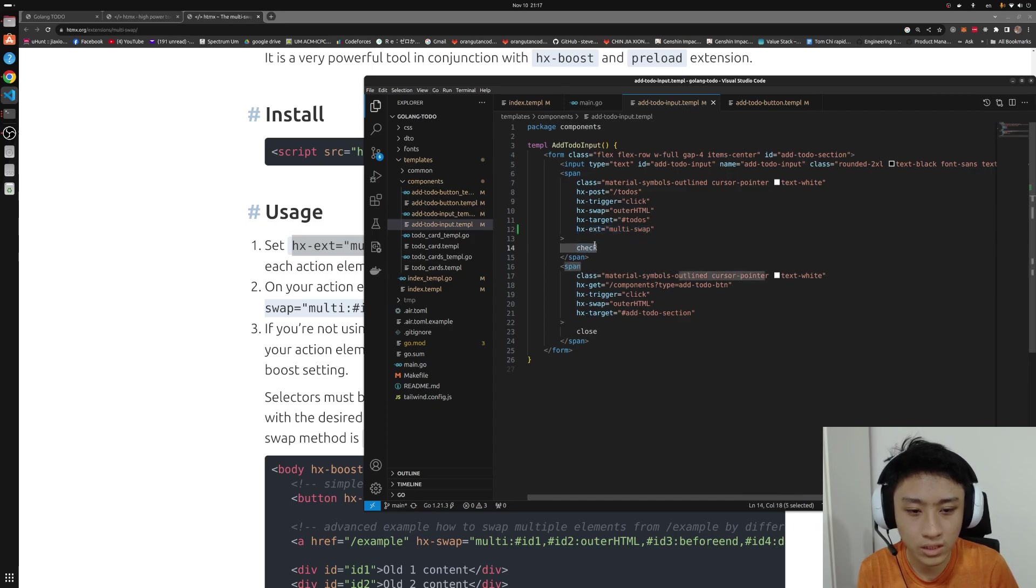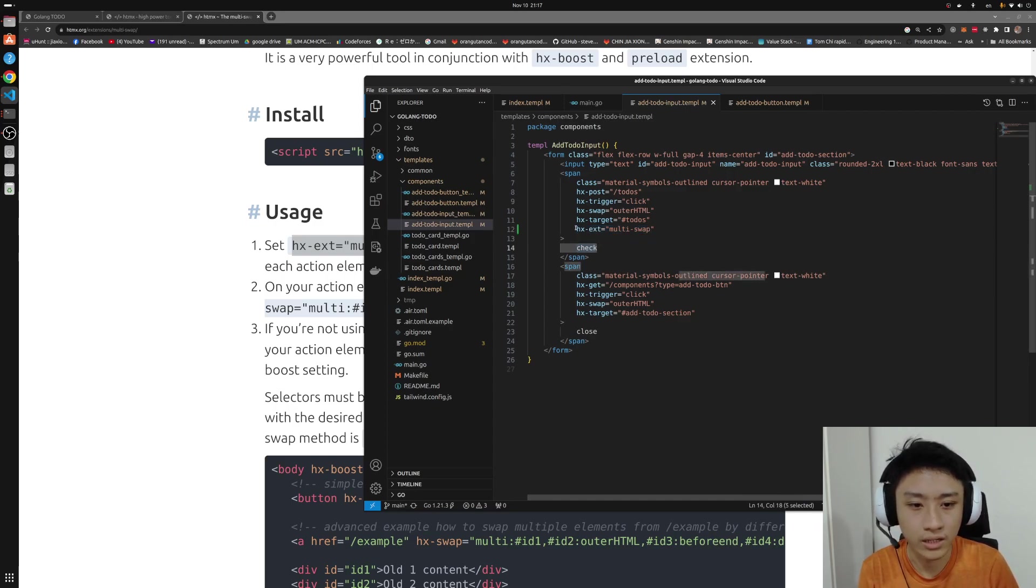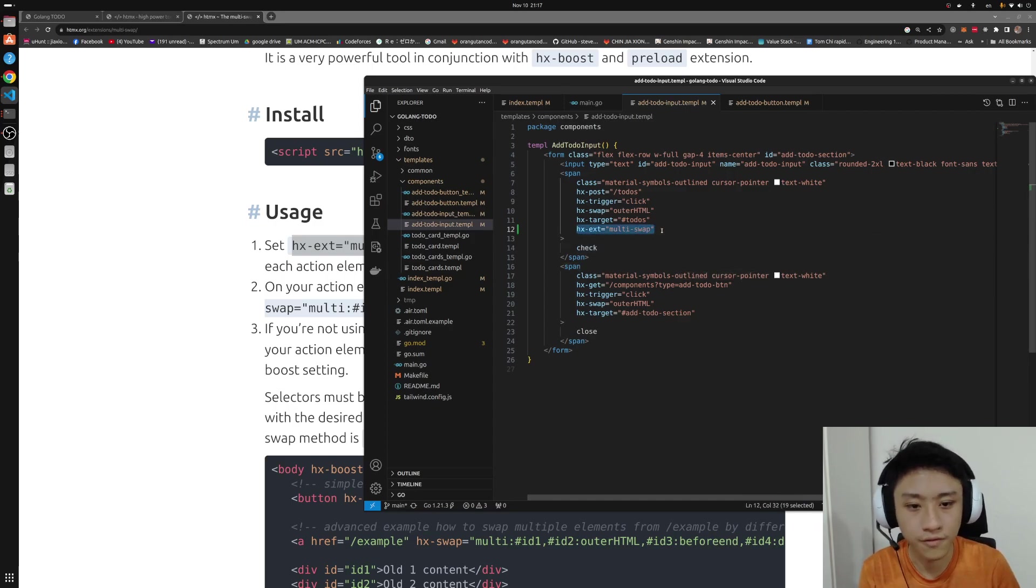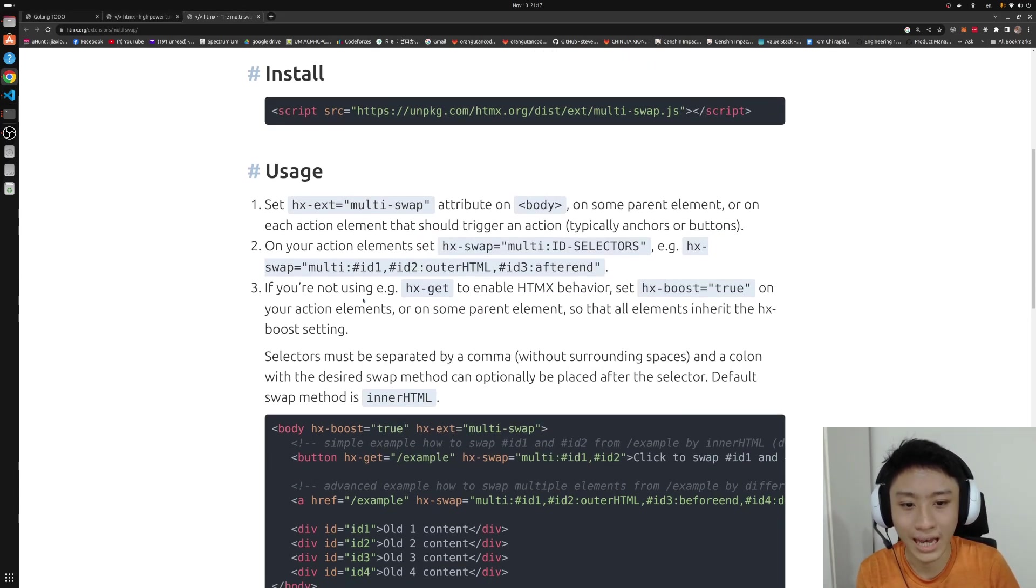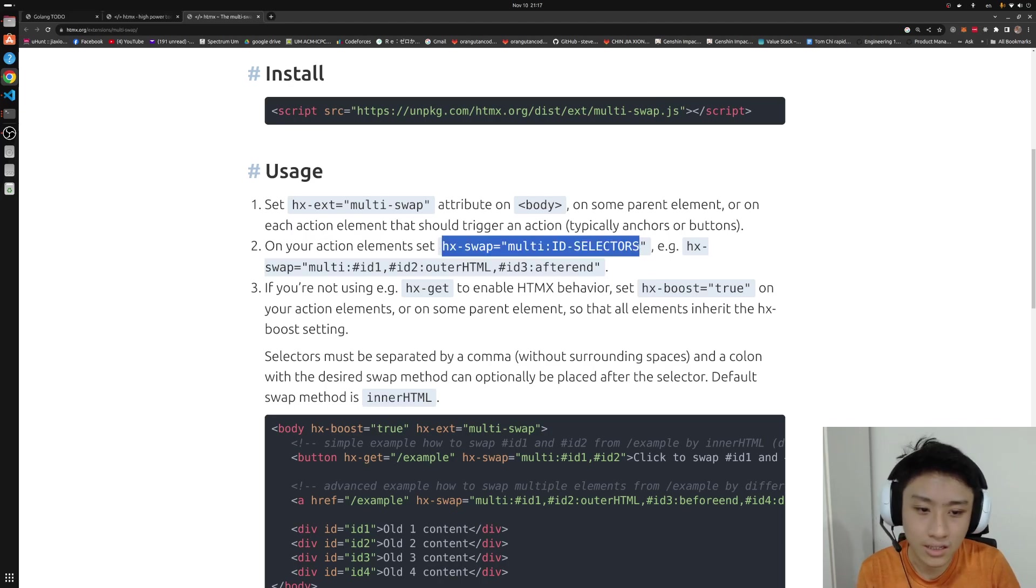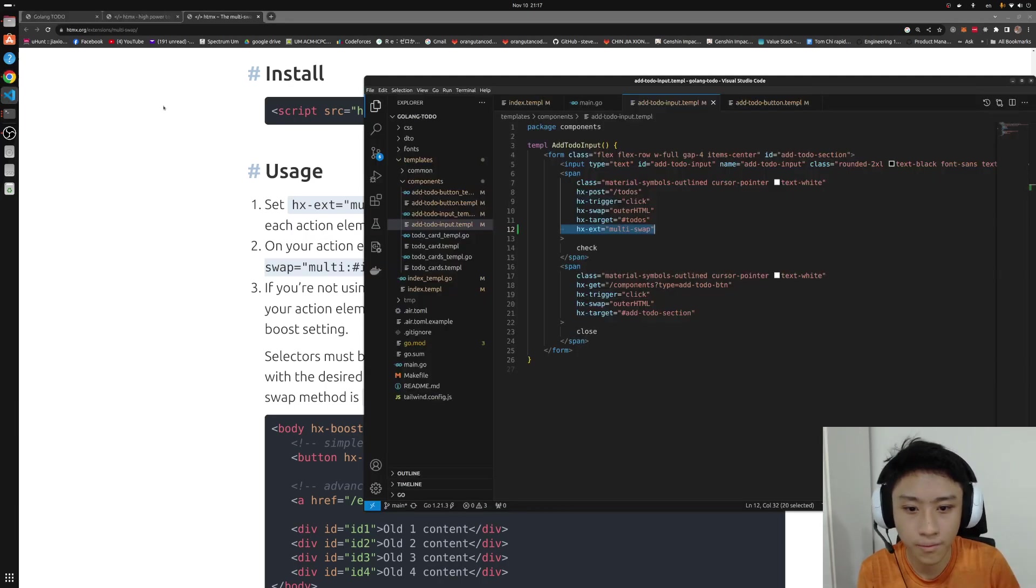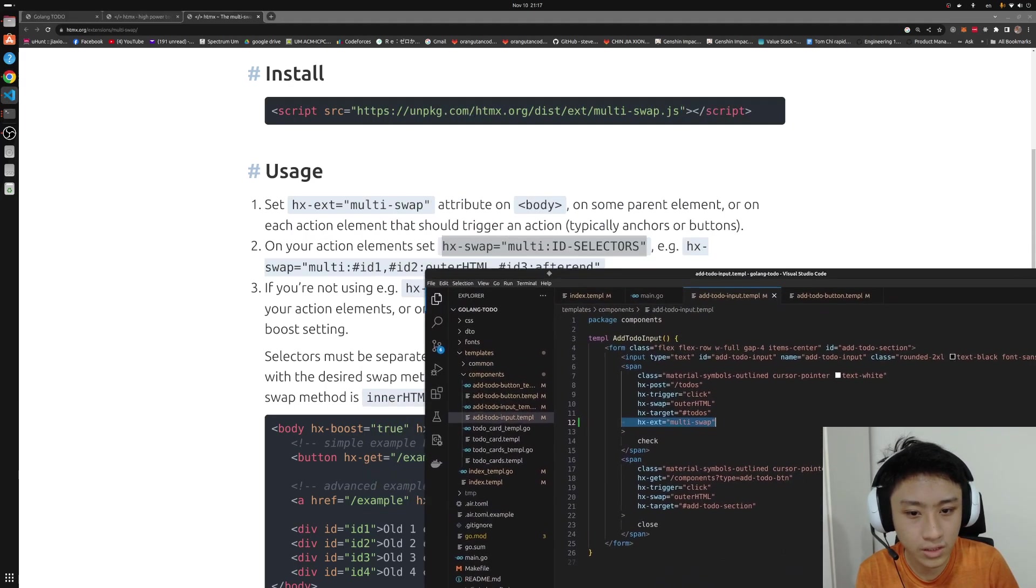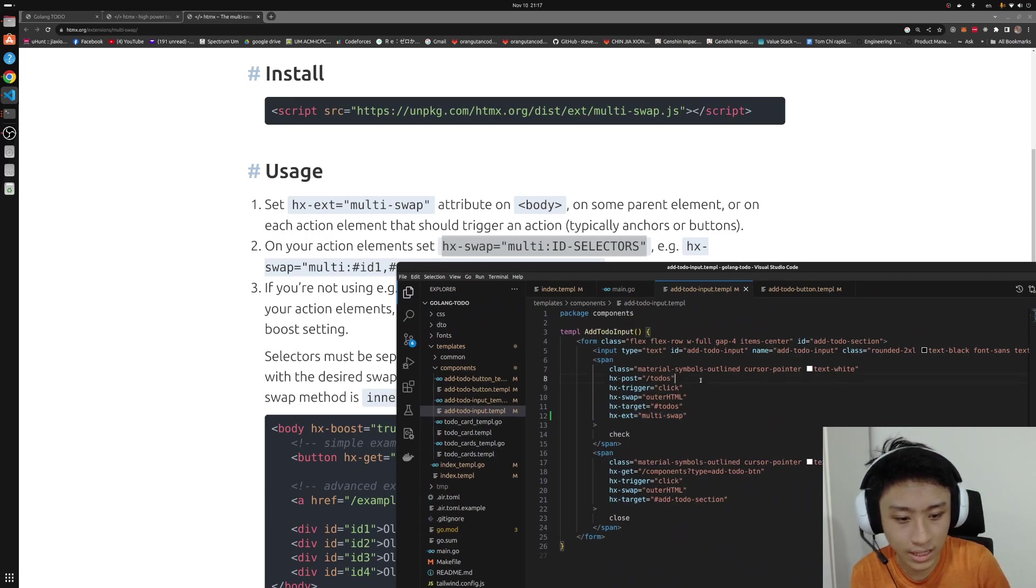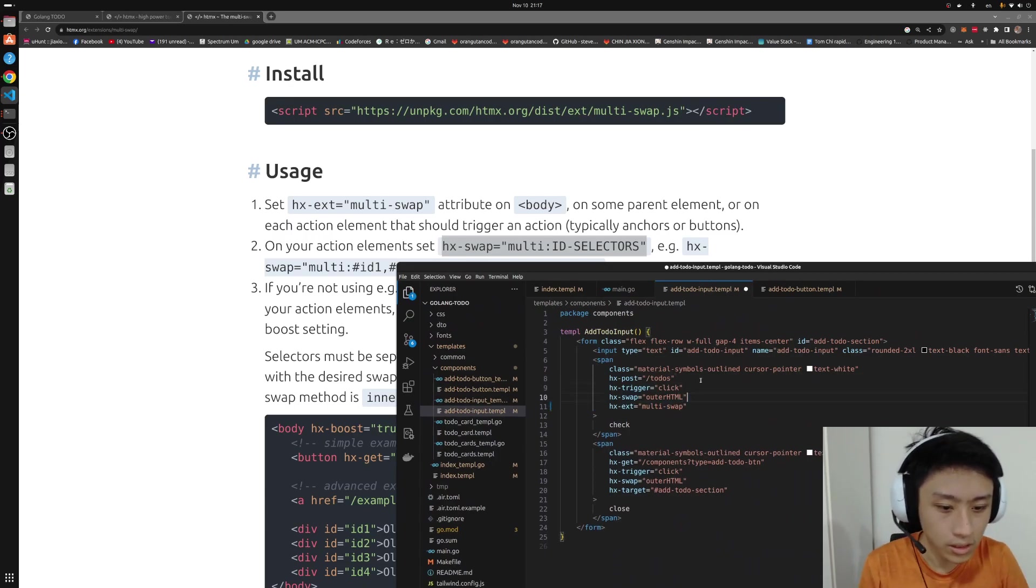So when we click the check button, it will then associate with the multi-swap to do the multiple elements swapping. And the syntax here is that it is called hash-ex-swap. So there is no more target. I don't need the target anymore.